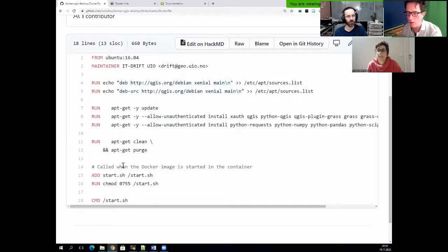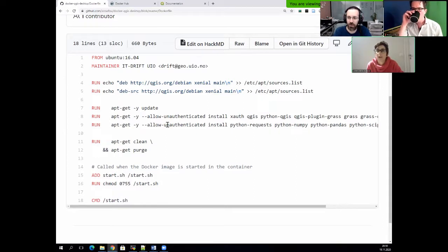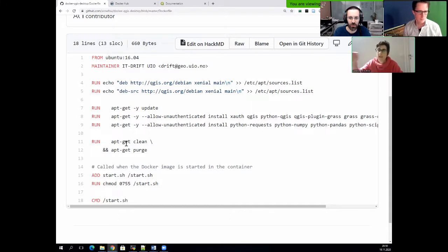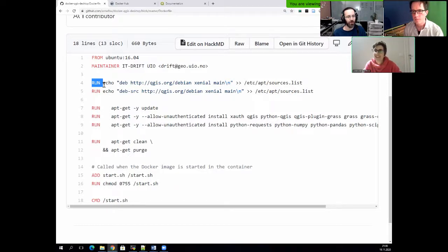Usually for every single software package, if you look at the documentation you have a description on how to install it — that's a good baseline for writing your recipe. You add 'RUN' in front. I might combine some RUN commands into one if they're closely related. It's so short here that it doesn't really matter that much. Every one of these RUN commands makes a new layer, and each layer depends on the layer before.